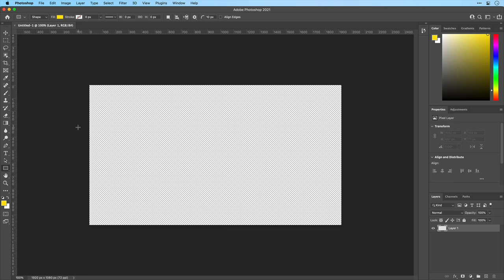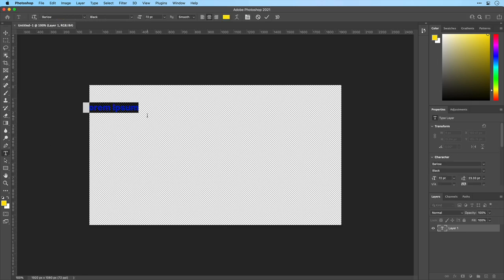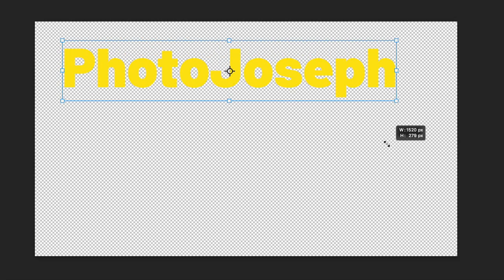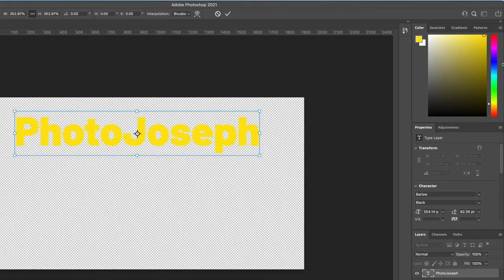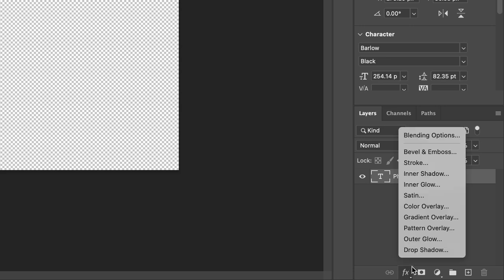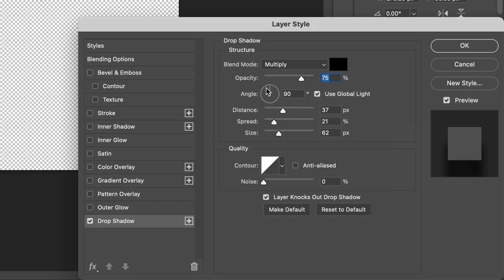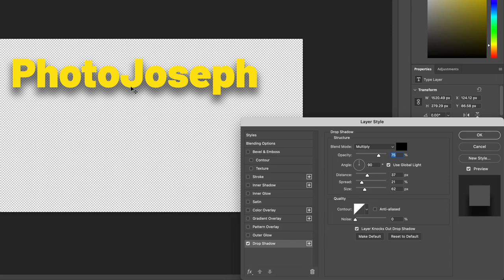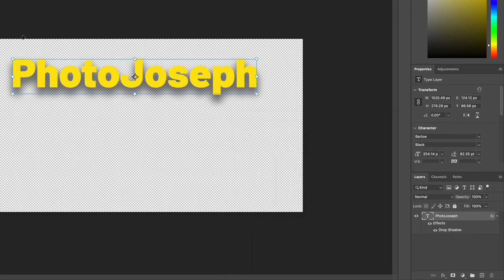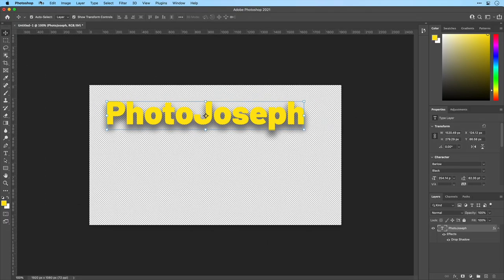I'm just going to do something really simple. I'll grab the text tool, click it on here and type in PhotoJoseph. I'm going to make this nice and big on here. You can see I've already got a bright yellow color selected and then I'll add a drop shadow. I'm just going to do this with the Photoshop tools, go to the effects tab, add a drop shadow, and I'm going to make it really big and bold like this.